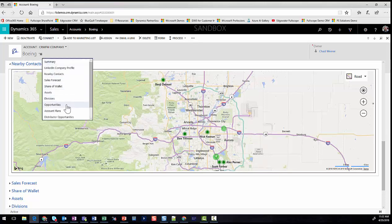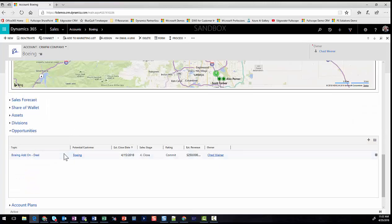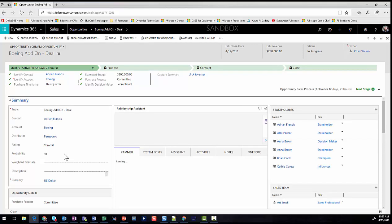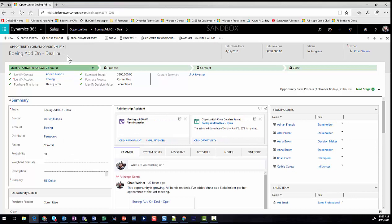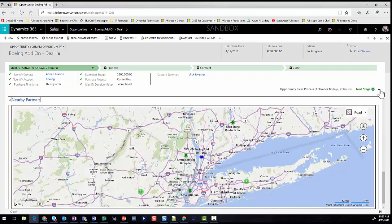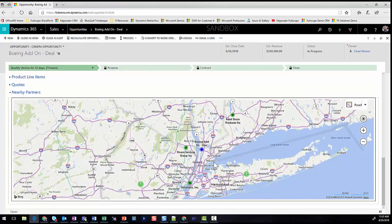Since we have an opportunity open with Boeing, let's drill down into that opportunity record. We're looking for partners that may help us in this business pursuit. Within our Dynamics 365 instance we have account records where the relationship type is partner. Similar to viewing nearby contacts on the account page, when on an opportunity we can view nearby partners. Clicking Nearby Partners renders the map showing our Boeing headquarters in blue and nearby partner account records in green.